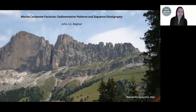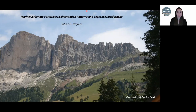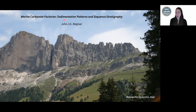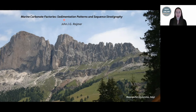Thank you so much for that great presentation, John. We already have some questions typed out in the chat. For those of you that aren't familiar, you can ask your questions in the chat — please send them to everybody, not just to SEDS online. Our first question is from Axel Munica from Erlangen. He brings up a good point about diagenesis — especially early diagenesis, which is also very different in the various carbonate factories. How does this affect your approach?